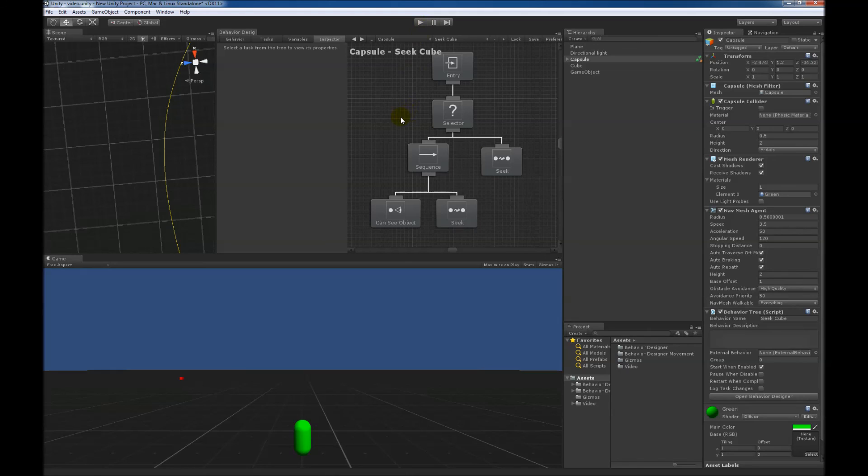So hopefully that gives a pretty good overview of what conditional aborts are. They're tricky at first, but once you use them a little bit, they're really powerful and make things a lot easier to do.